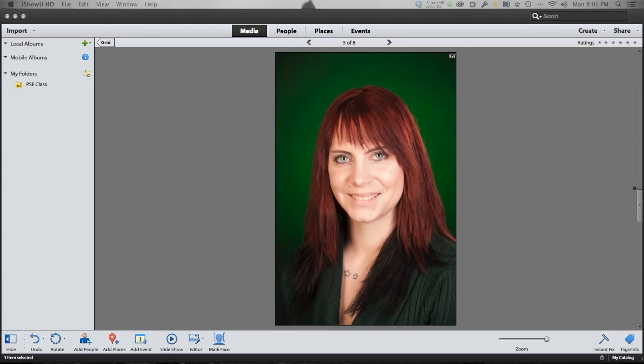Hey guys, this is Gary, and I want to make a video comparing Photoshop Elements 12 and Photoshop CC. I want to do this because Adobe has made Photoshop CC available along with Lightroom for $10 a month, which makes Photoshop CC affordable. So the question becomes: should you invest in Photoshop CC at $10 a month and get Lightroom with it, or should you buy Photoshop Elements 12 outright? Elements 12 is actually very powerful, and I want you guys to see how powerful it is as compared to Photoshop.